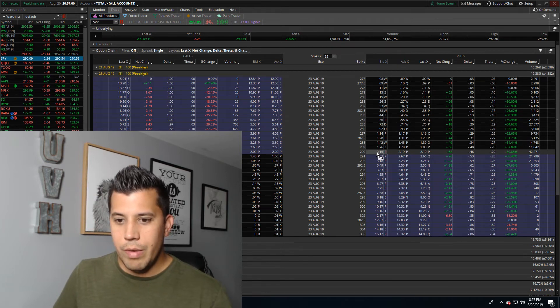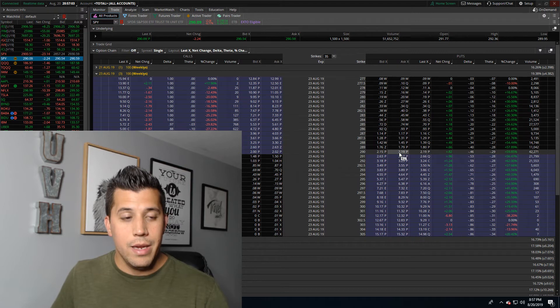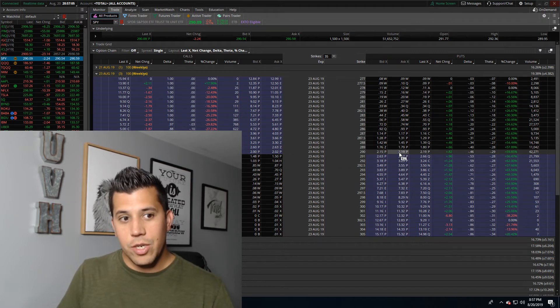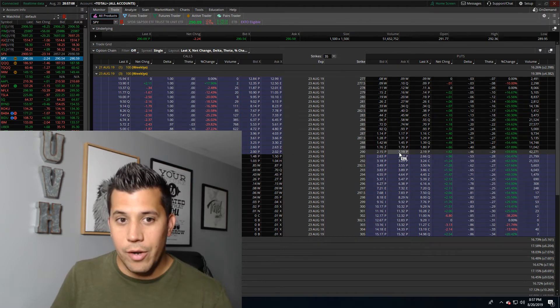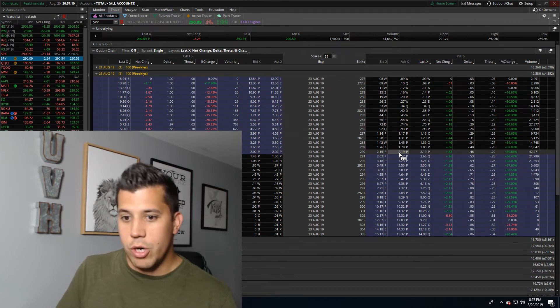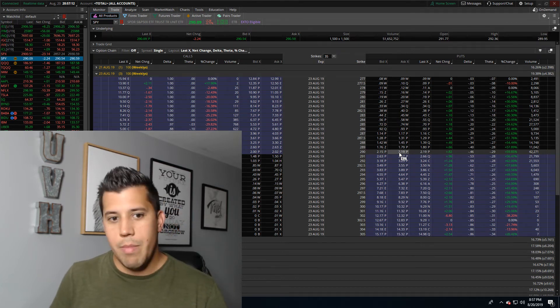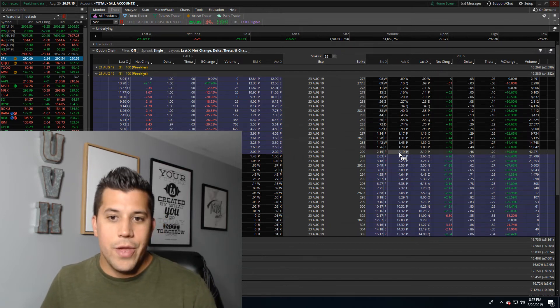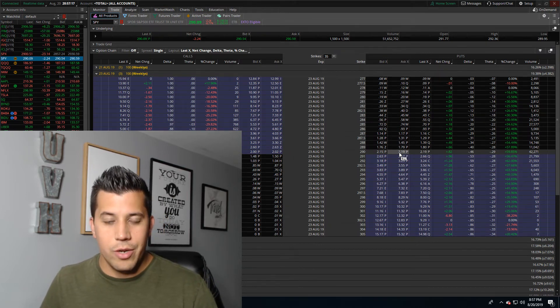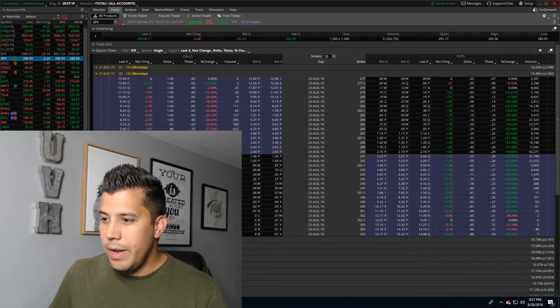It'll then say if the ask is two dollars and the bid is zero, it's going to give you the mid price of one dollar, even though the bid is zero. And people go to try to sell it like, oh, Robinhood says I'm up on this trade. I'm going to try to sell it. And then you can't sell it because there's no buyers.